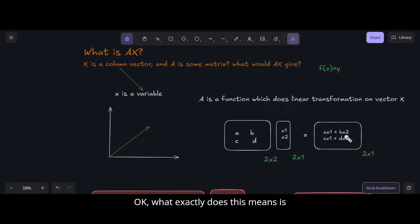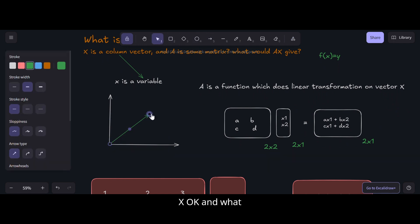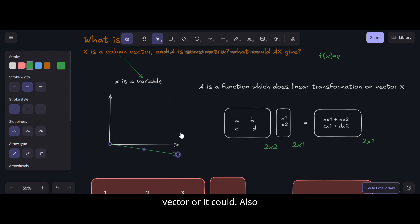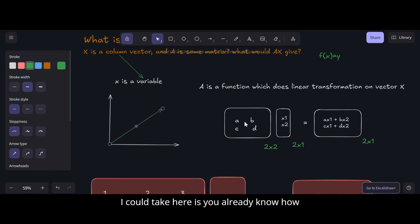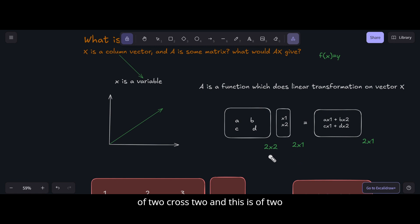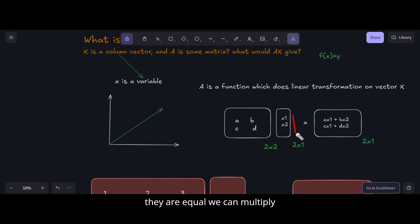What exactly does this linear transformation mean? If x is my input vector, the matrix A can either shrink it, stretch it, or rotate it — it is doing a linear transformation on the vector. For two matrices to be multiplied, the number of columns of the first must equal the number of rows of the second. The output is a vector whose dimension depends on the matrix dimensions.